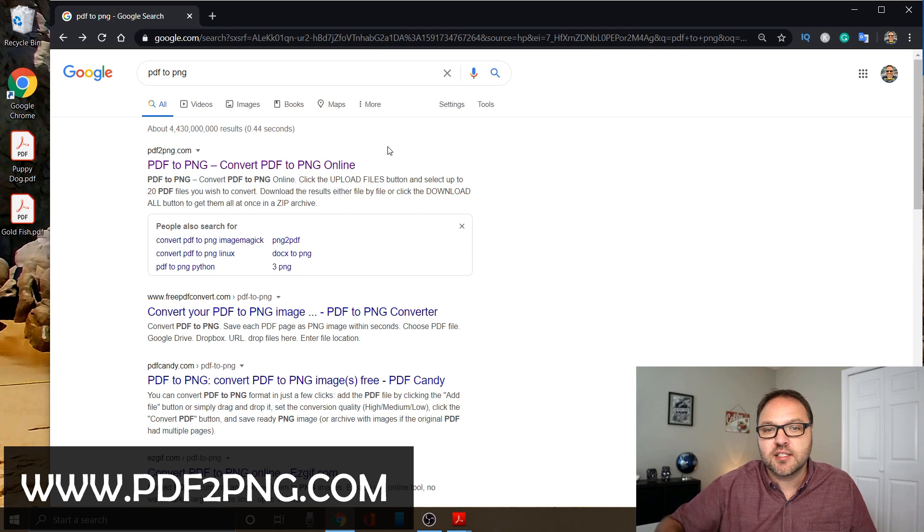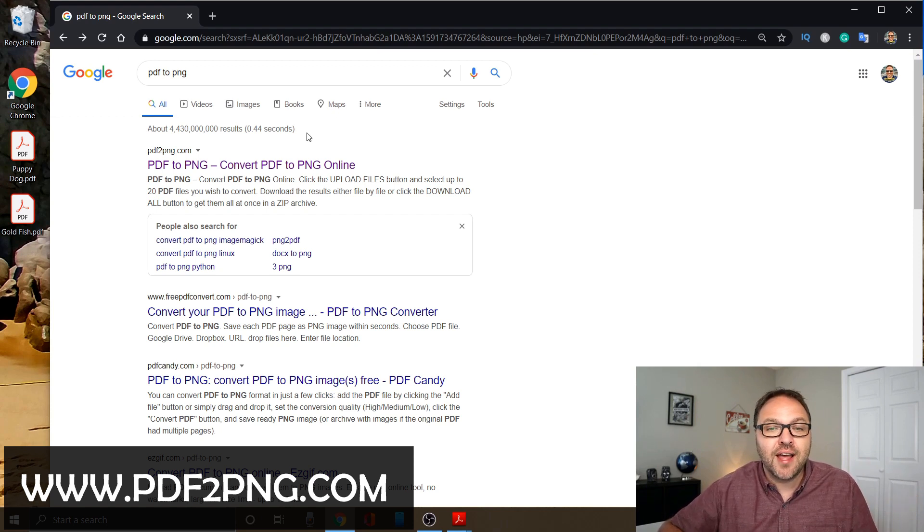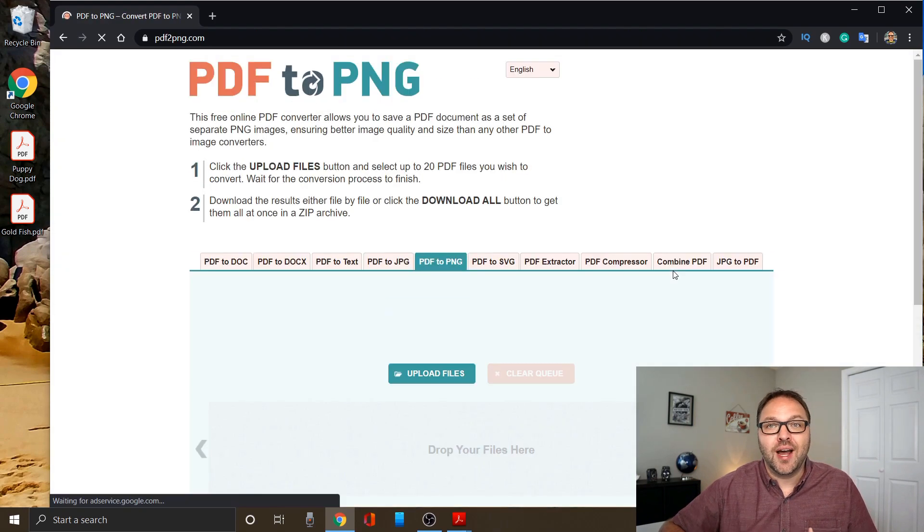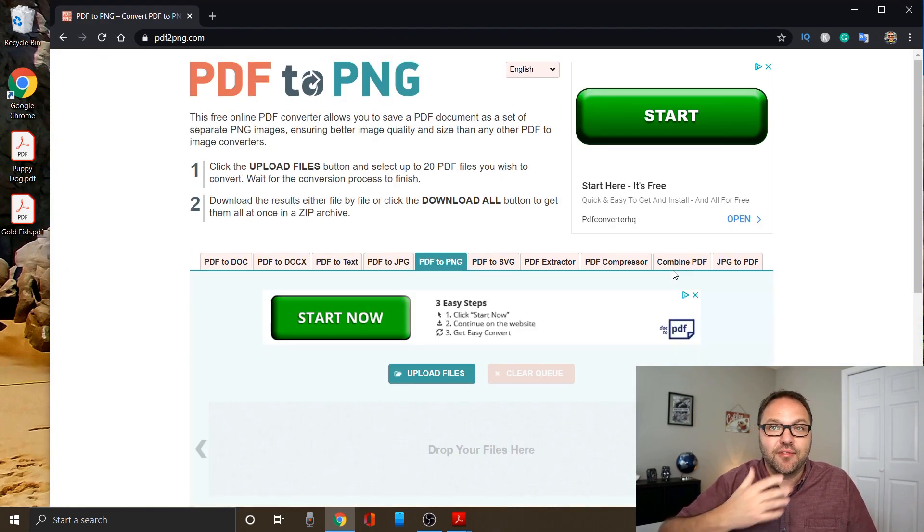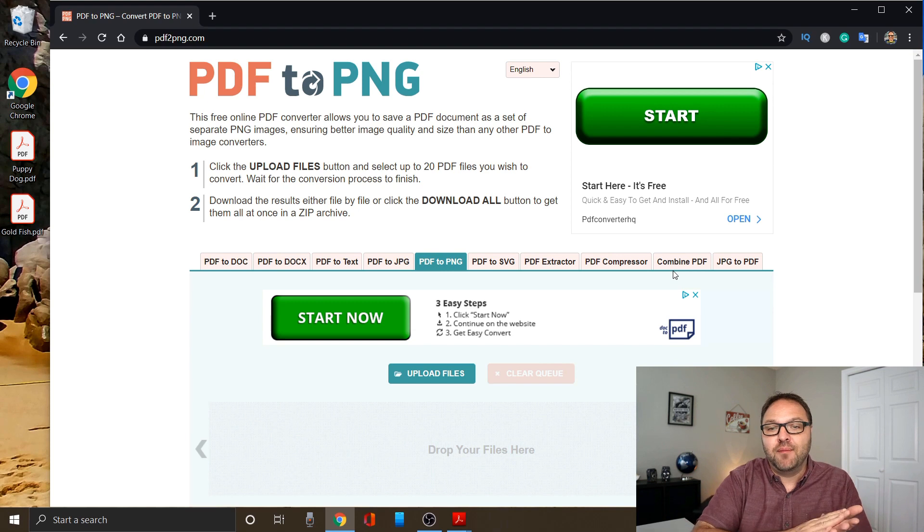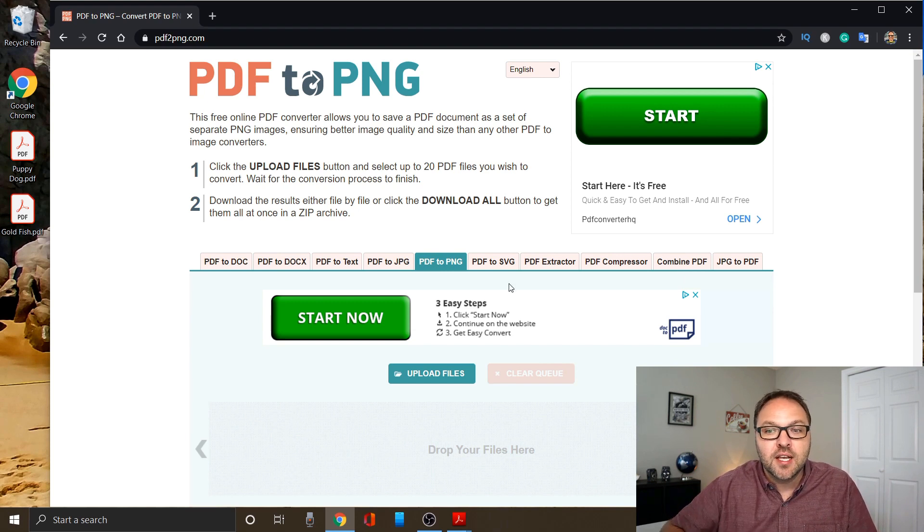I'll put a link to this below in the description so you can easily find it. Once you've found that, you want to open it up. This may look familiar to you because I've created other videos using this website. I've done PDF to JPEG or combining PDFs.